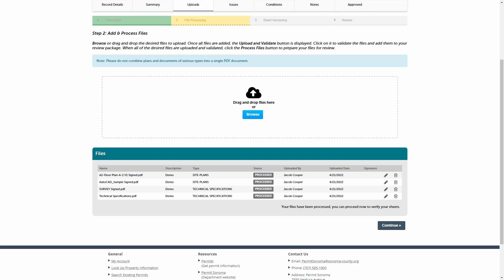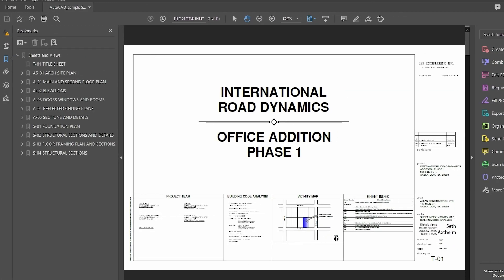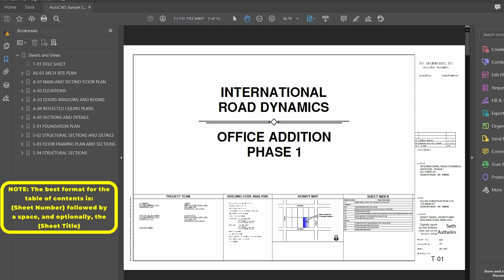To track each sheet individually, the system identifies each page by sheet number across plan files in the review package. The digital plan room does this by checking multiple areas of the PDF for the sheet number. It first checks the PDF for a table of contents sheet numbers and sheet title if available. Including a table of contents with each plan file is best practice to ensure sheet numbers are identified accurately and automatically. The best format for the table of contents is the sheet number followed by a space and optionally the sheet title.